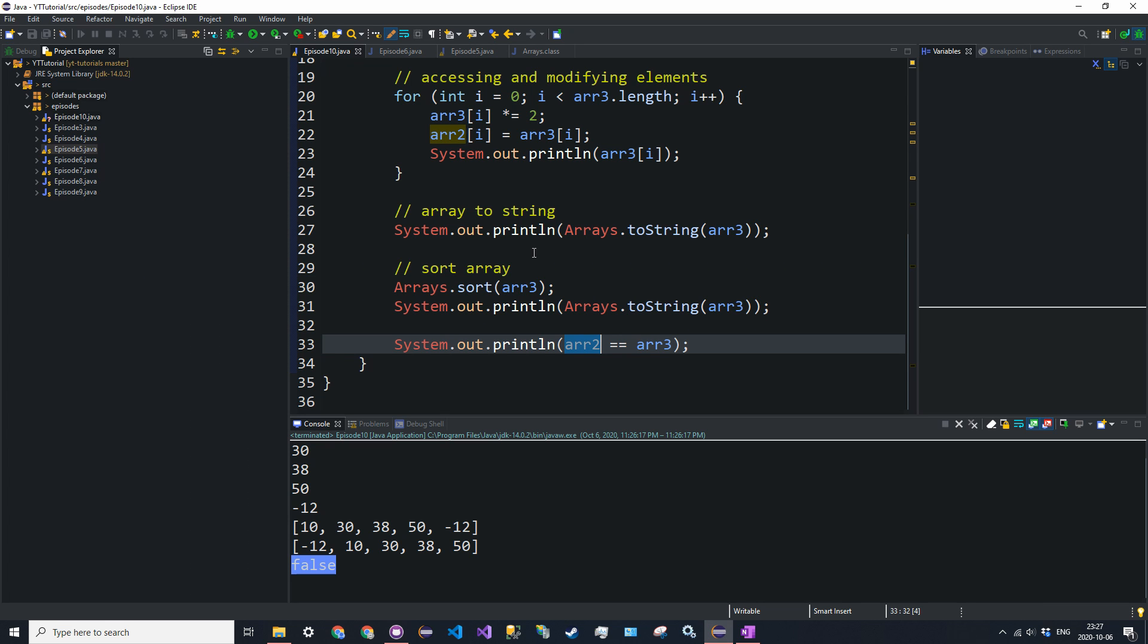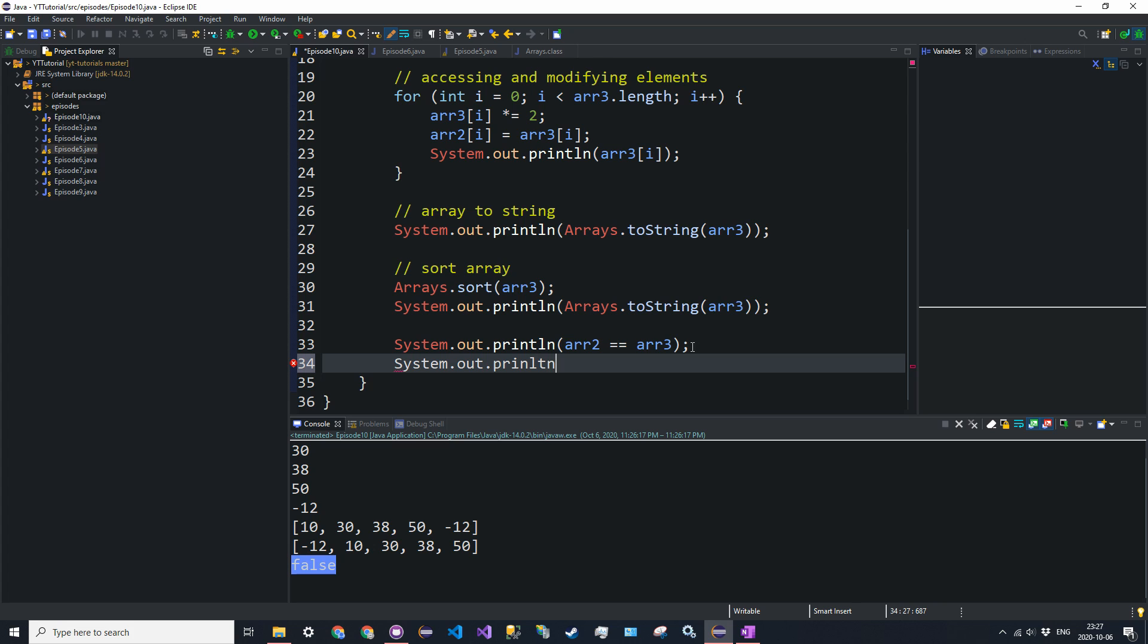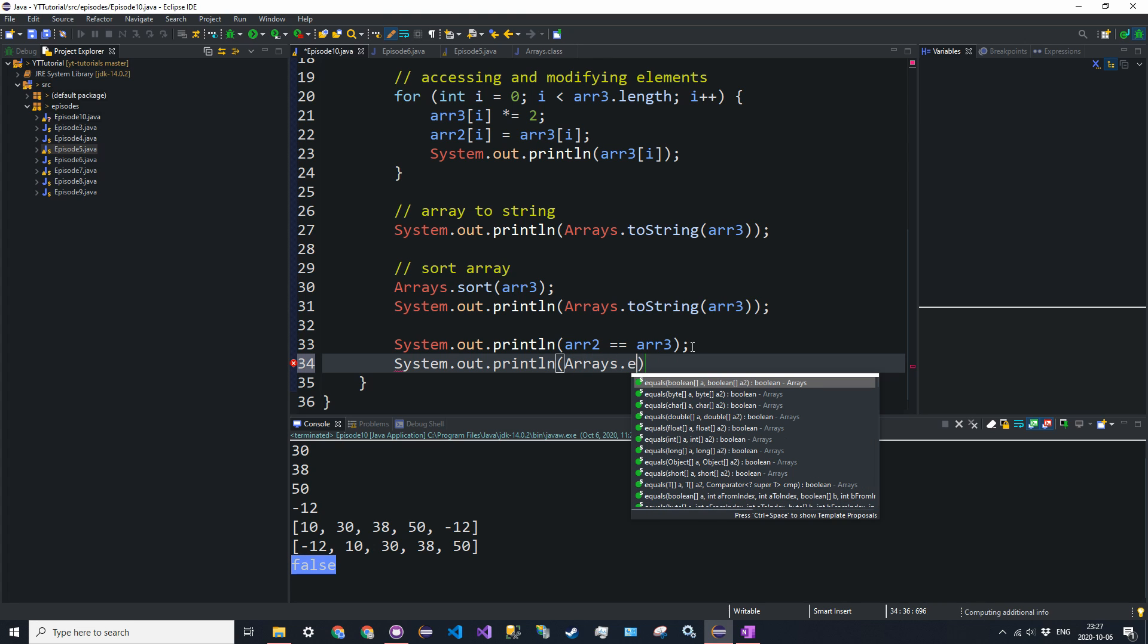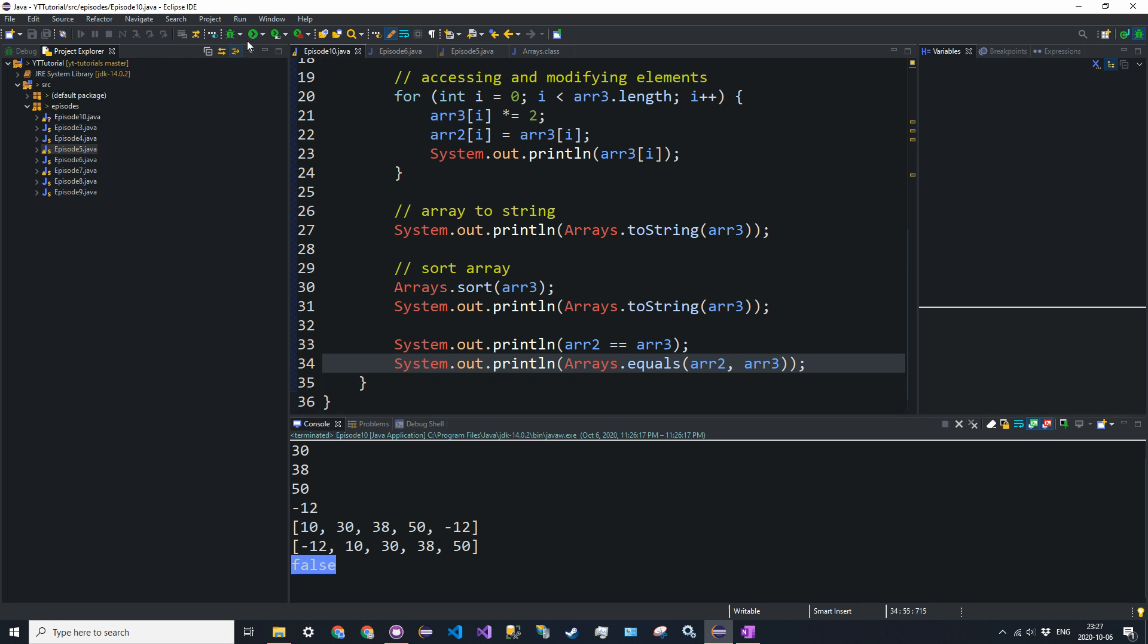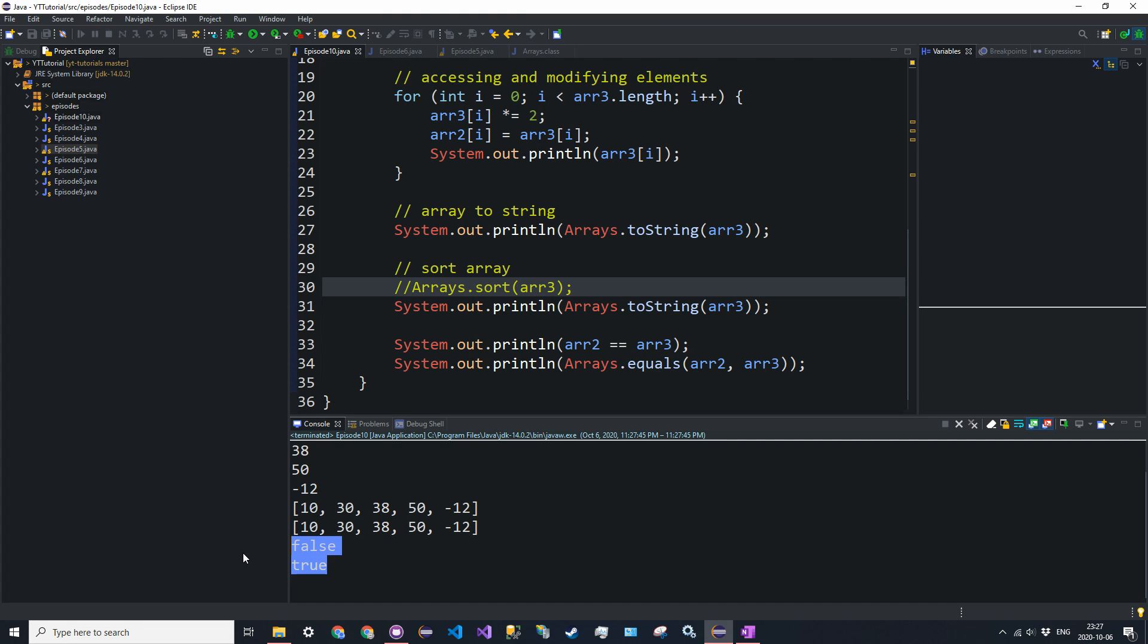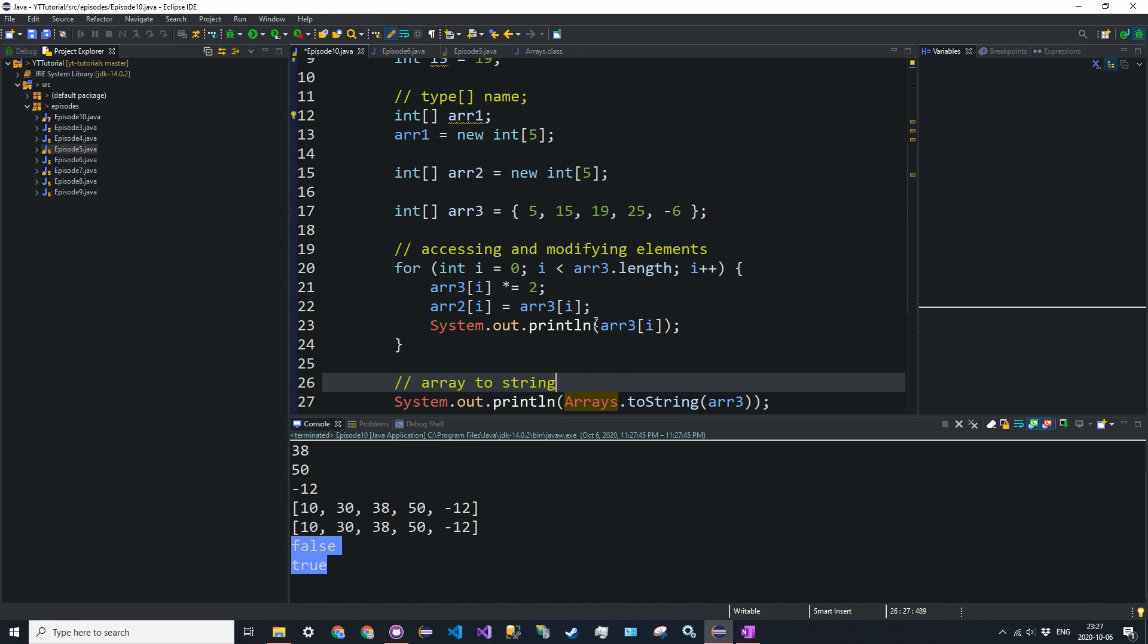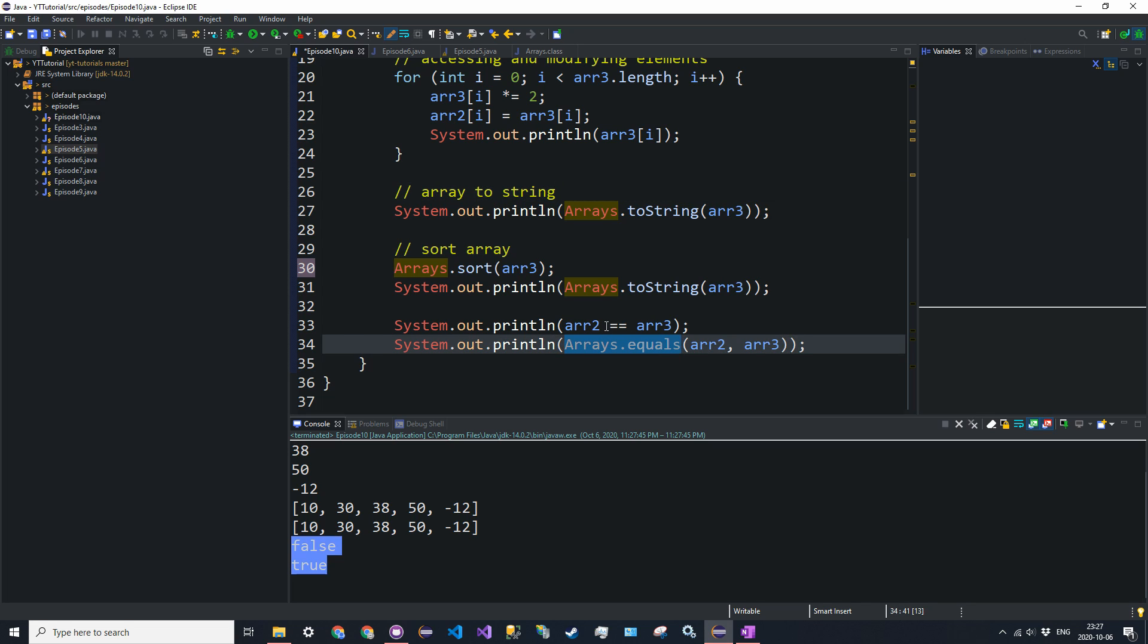If you want to test for actual equality in the elements, you need to use an arrays method called arrays.equals. So system.out.println arrays.equals. And then you say R2 and R3. Just like that. So now we should get a true false. Oh, because I sorted it. That's why. Okay. Yeah. Okay. Yeah, that makes sense. Okay. Now we get a true. Okay. Yeah. So when you sorted it, you change the values. So yeah, arrays.equals tests the values, whereas the equality operator only tests the references.